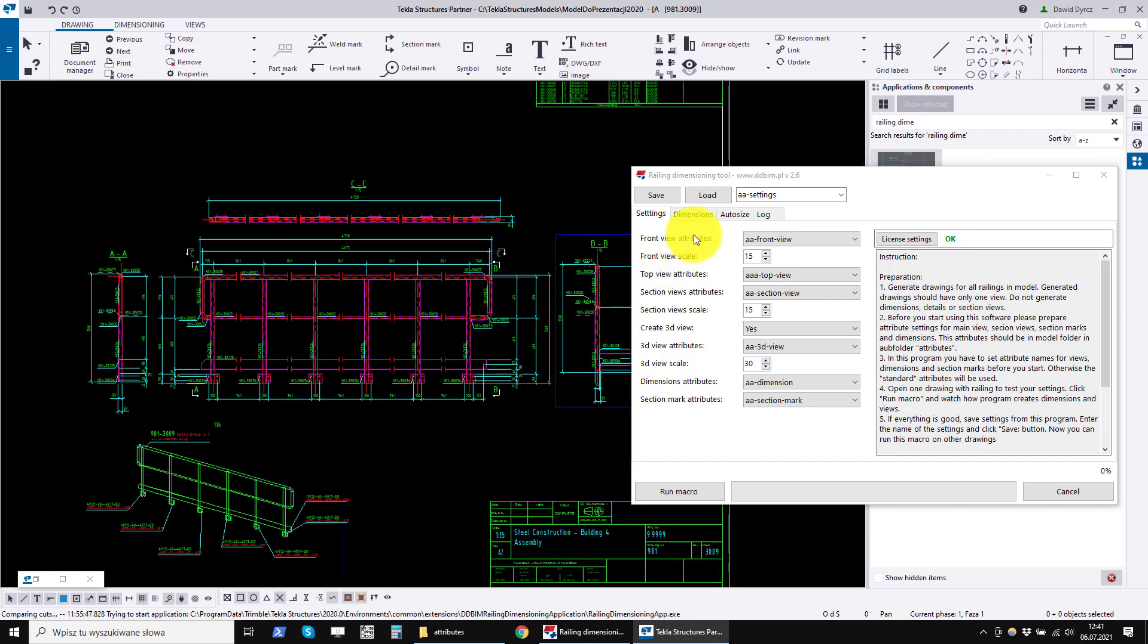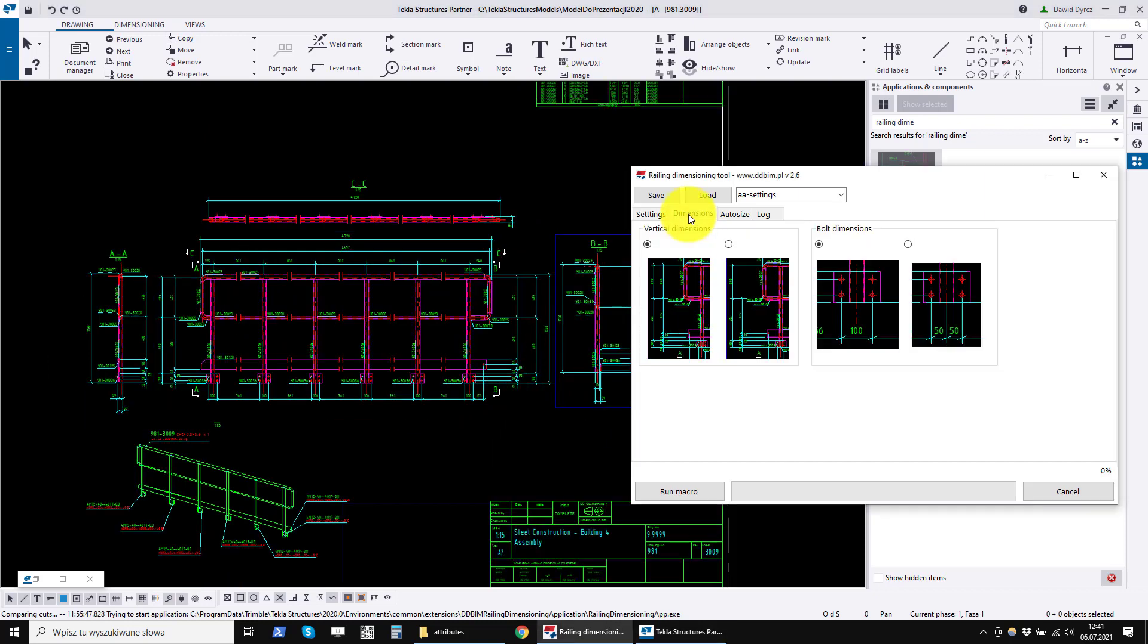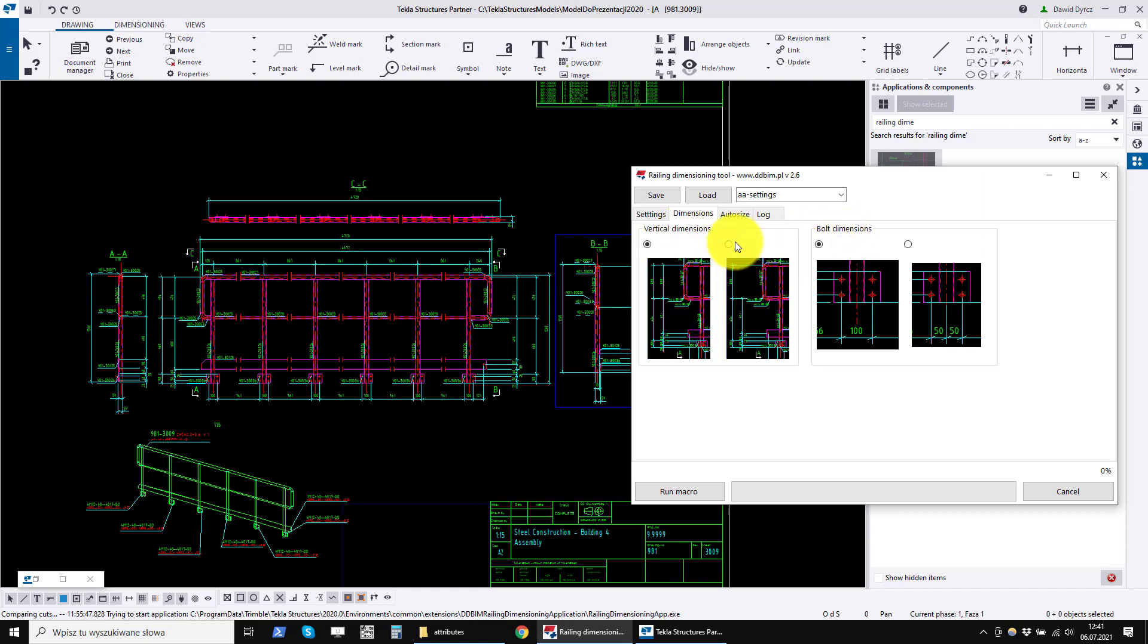Now let's move on to the second tab with the settings. The second tab offers two options. The first is for vertical dimensions. The second is for bold dimensions.